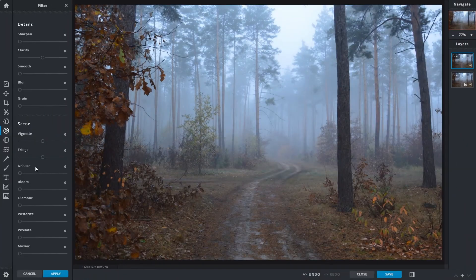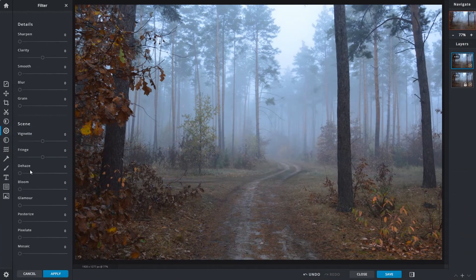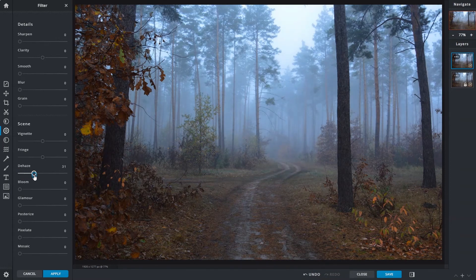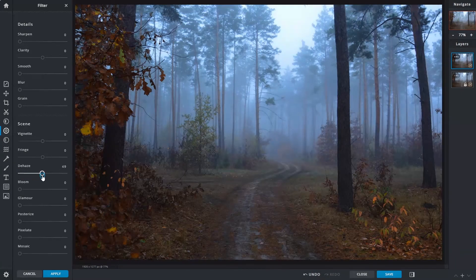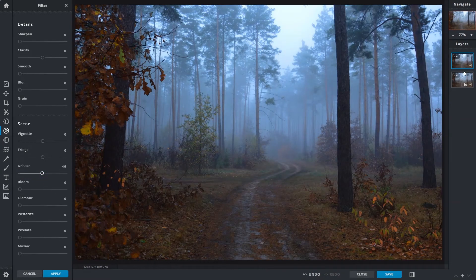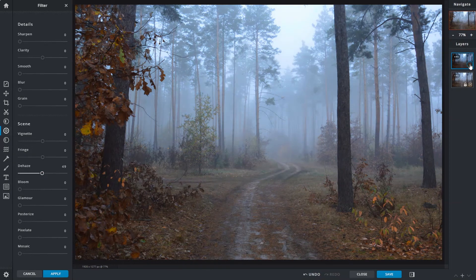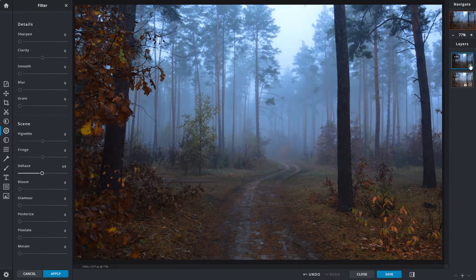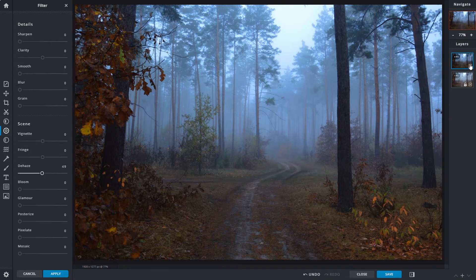Generally used for landscape and cityscape photos that were taken under hazy or foggy weather conditions, the dehaze slider can assist in bringing back some contrast. You may also use it with the adjustment tools for further fine-tuning where required.